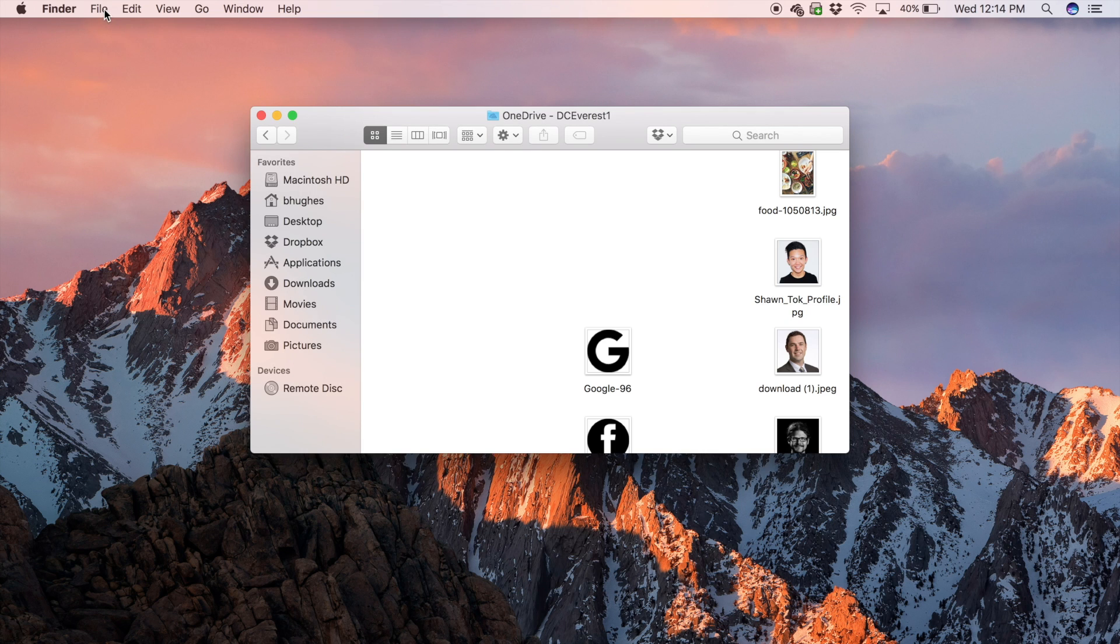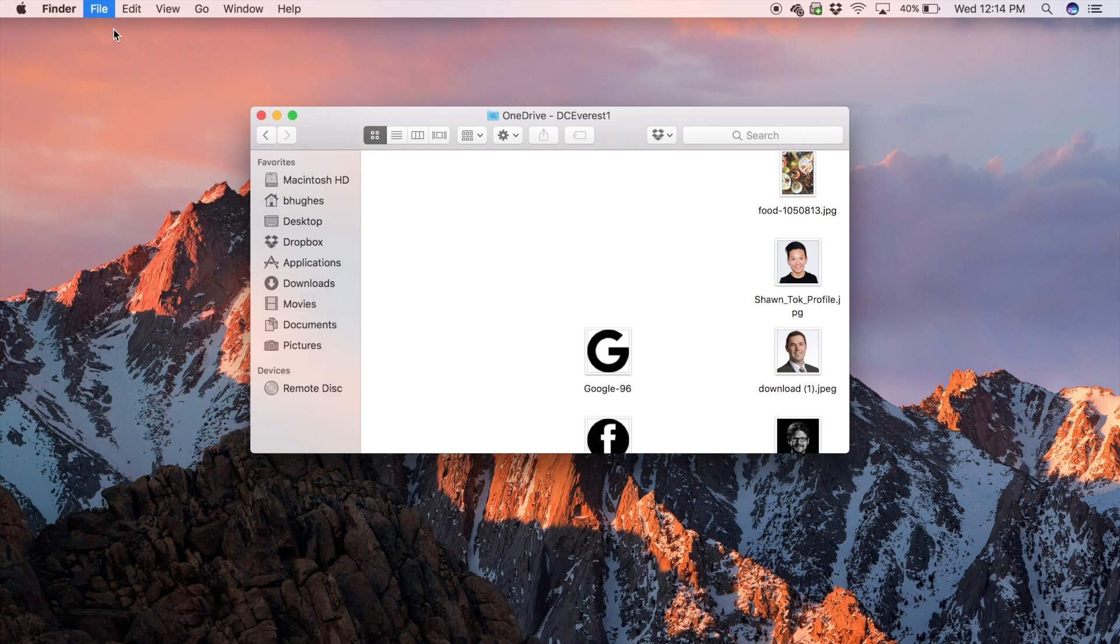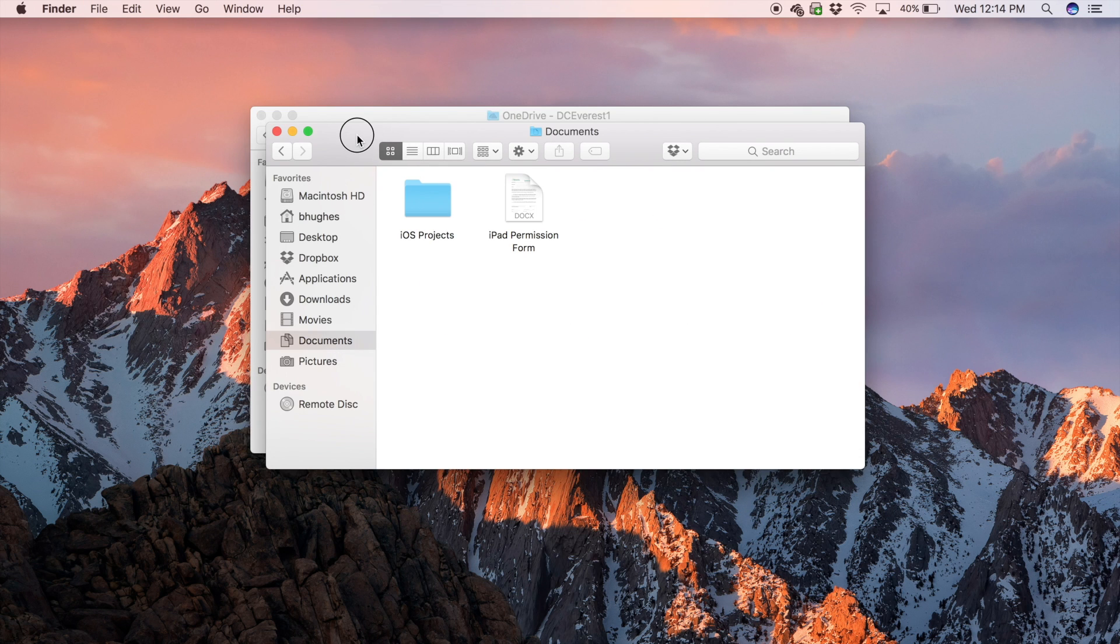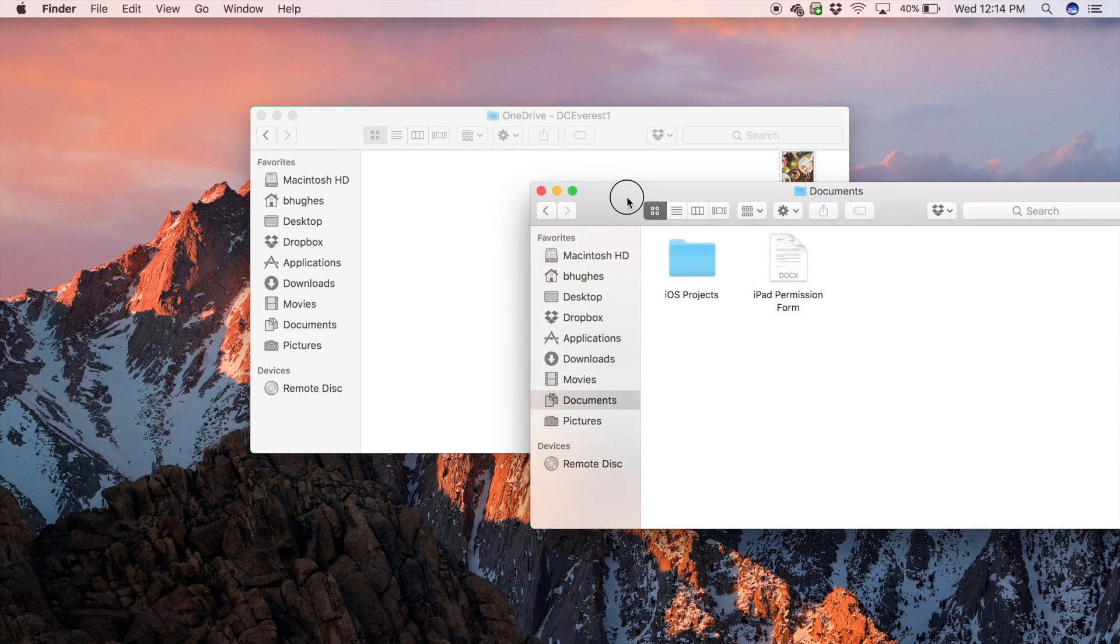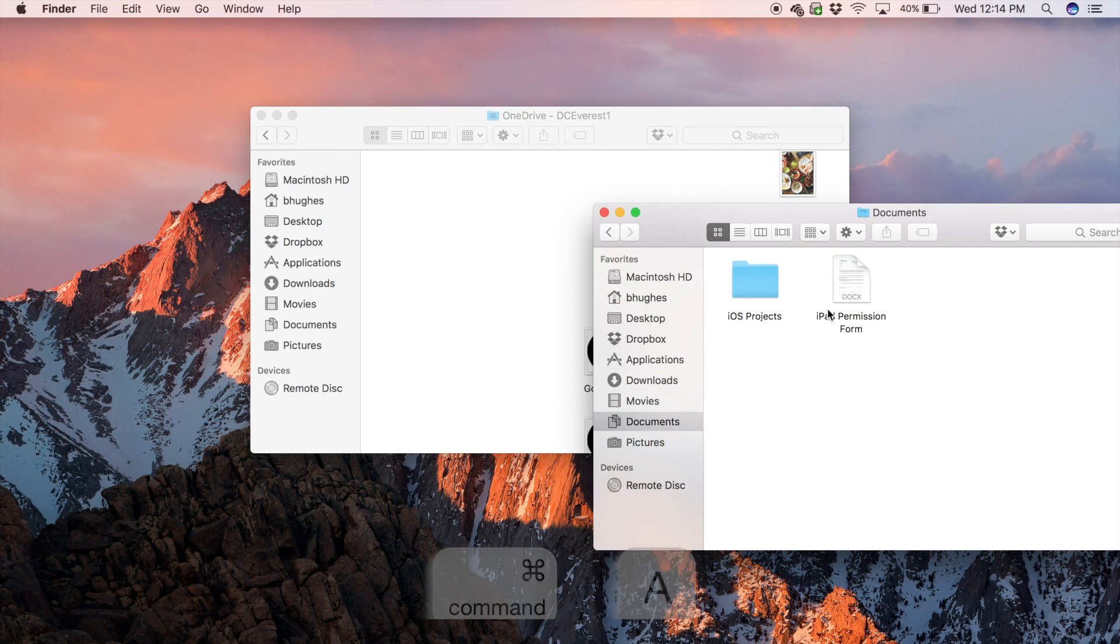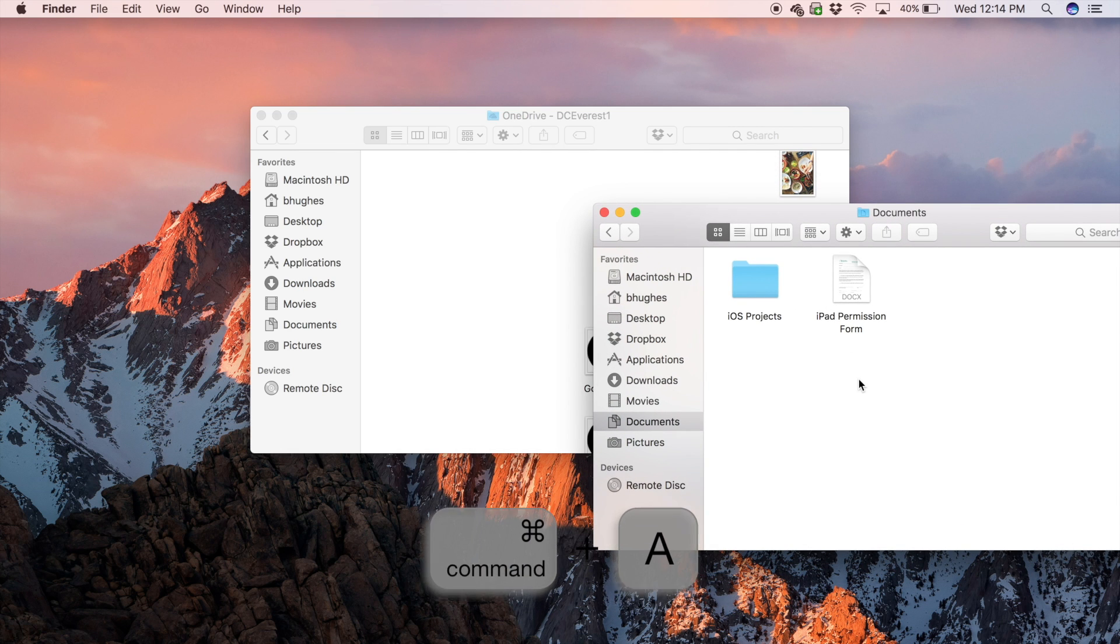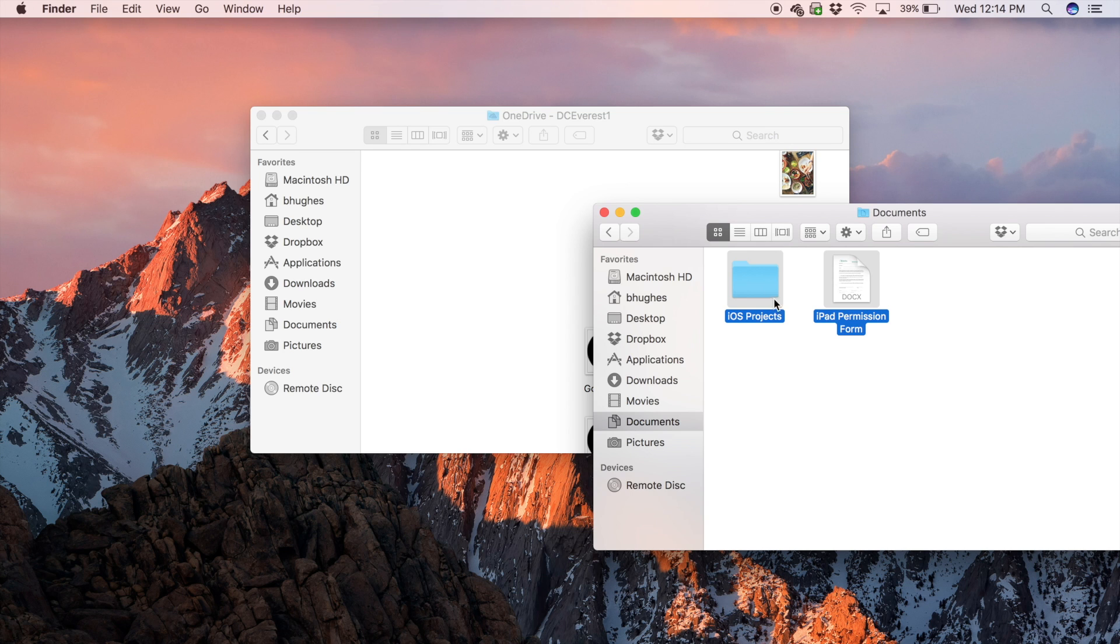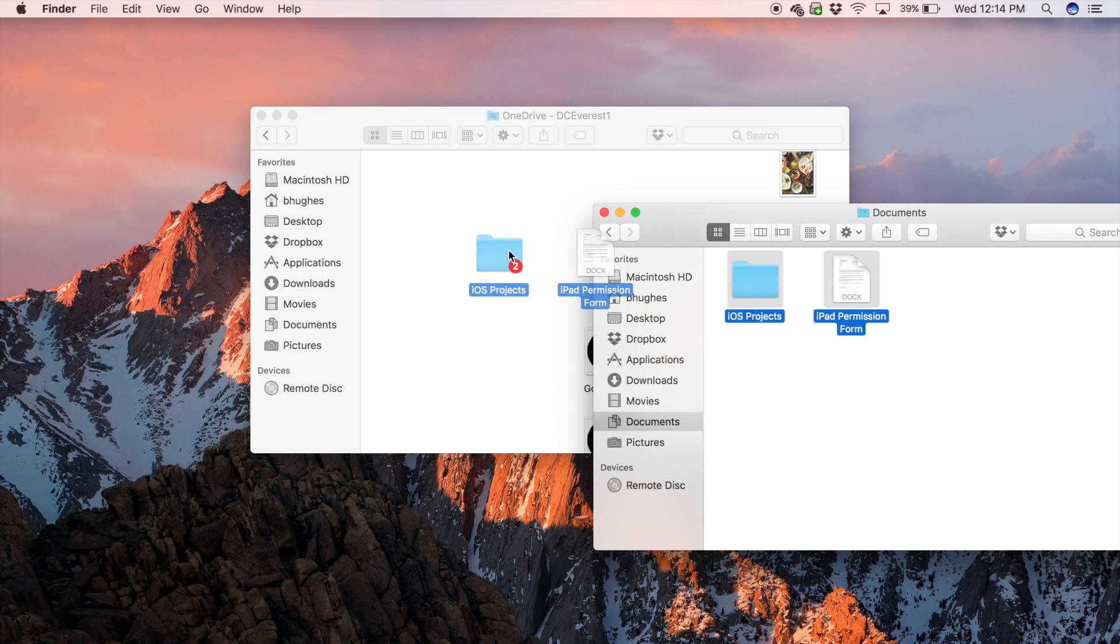Open a new Finder window by going to File New Finder window and click on your Documents folder. Move this to the side and use the Command-A shortcut again to highlight all your files. Then, drag them into your OneDrive folder. Click Move.